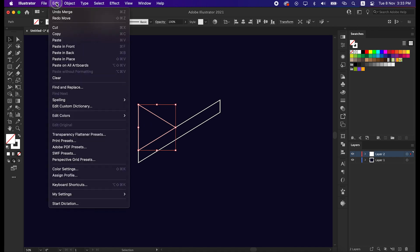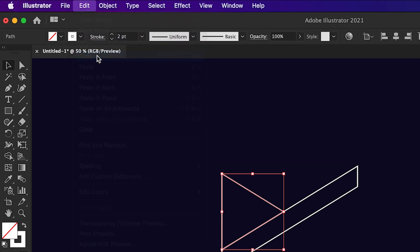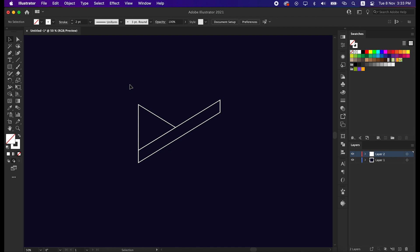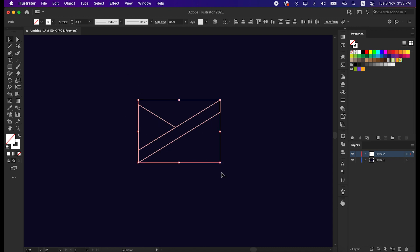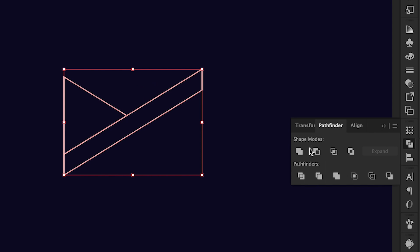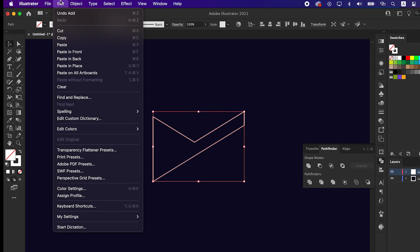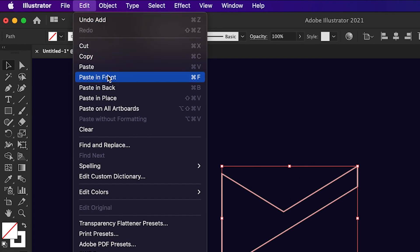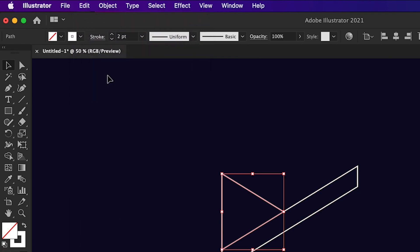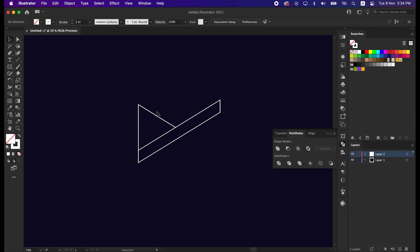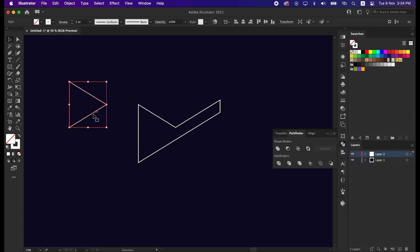To do that, select this triangle shape, go to Edit and copy it. Then select all the shapes and unite them from the Pathfinder tool. Again, go to Edit and paste it to the front. The triangle shape is totally differentiated from the main shape.